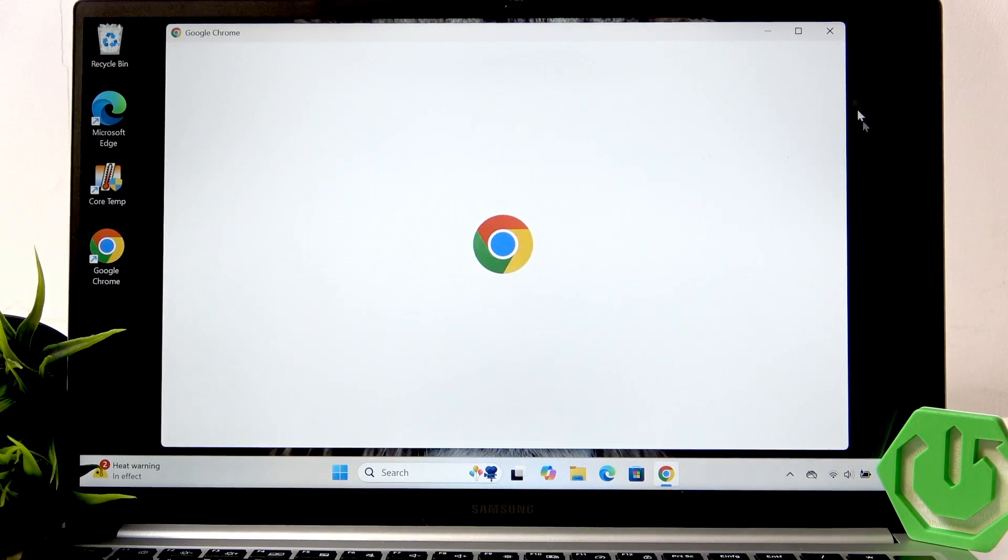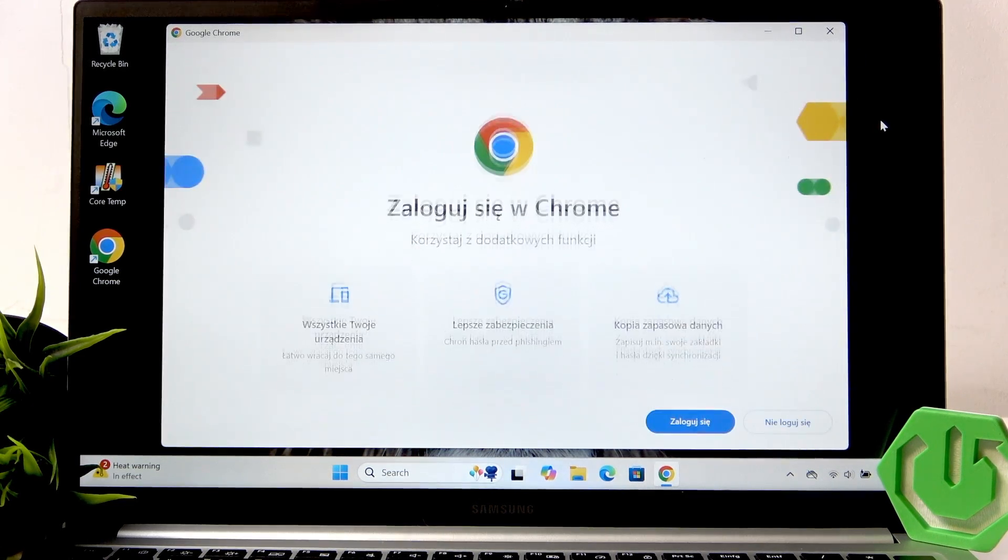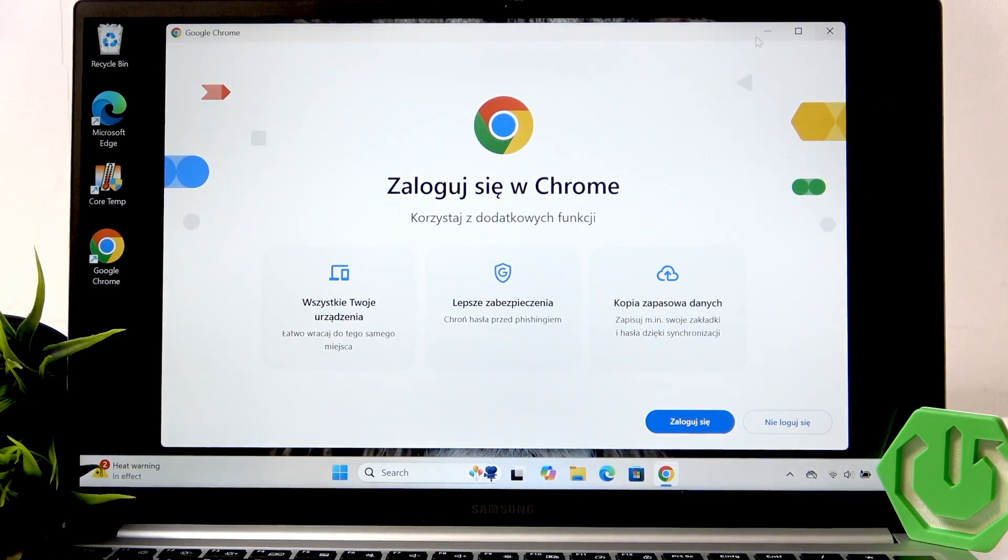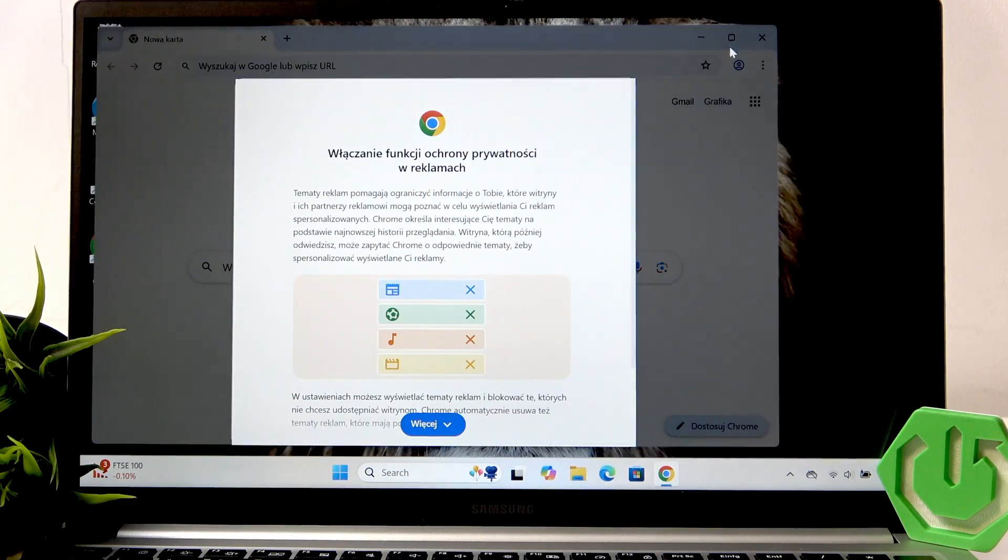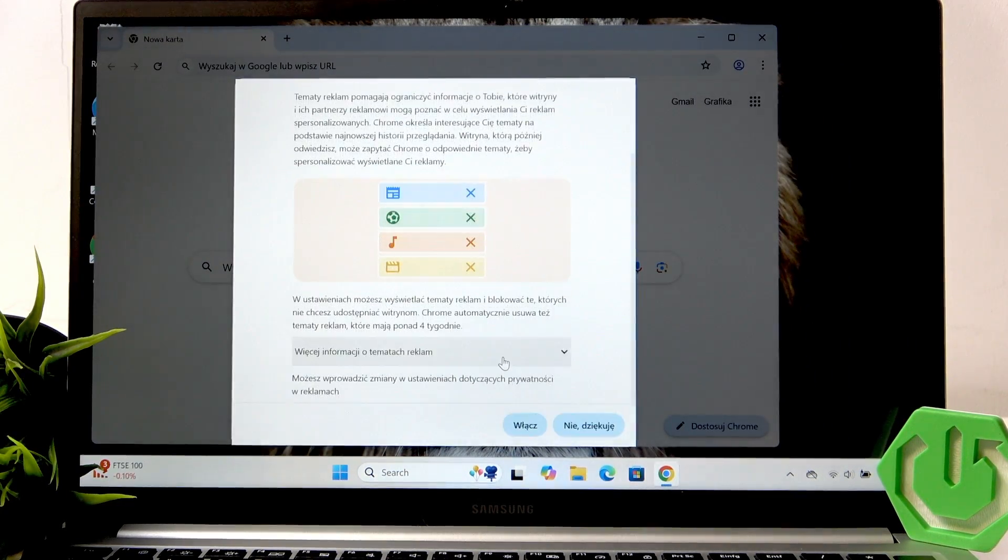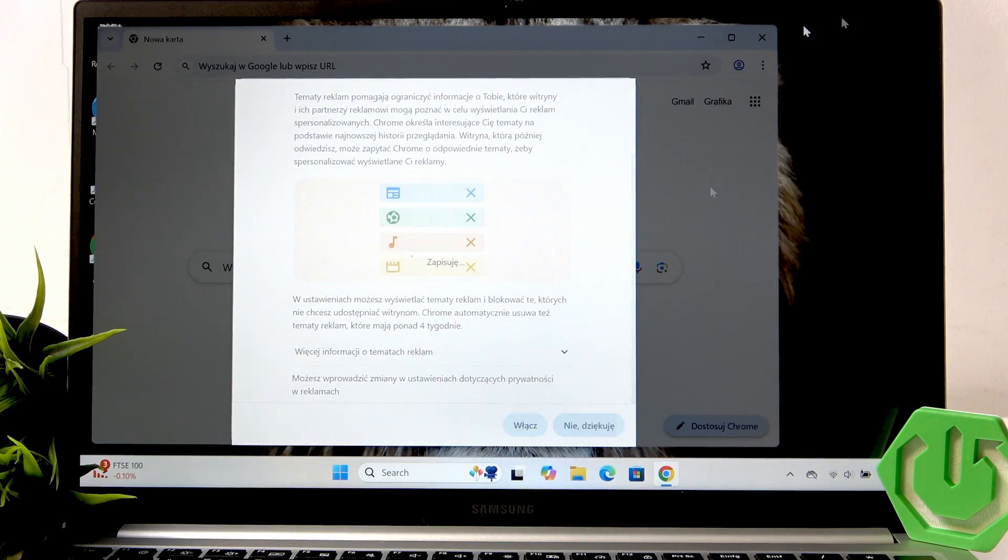And now it is ready. As you can see, Chrome is open. I don't want to log in. And that's it.